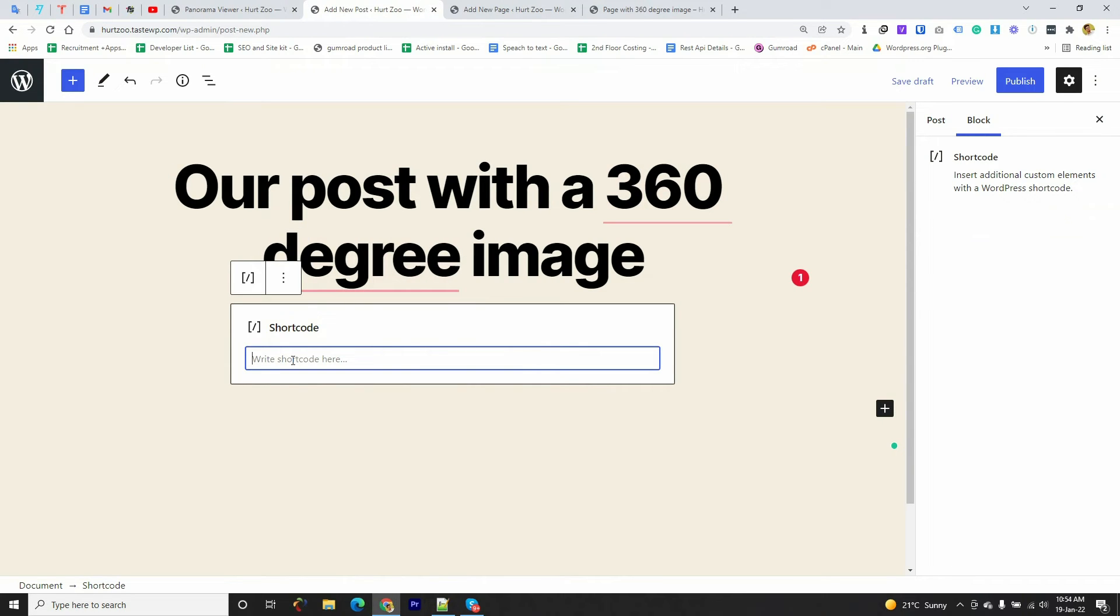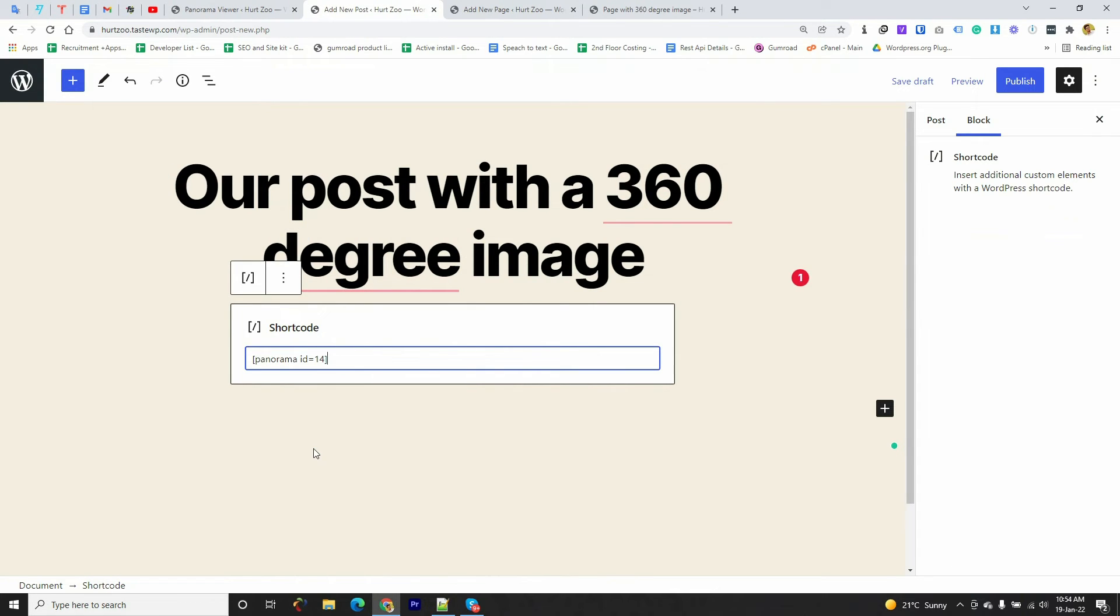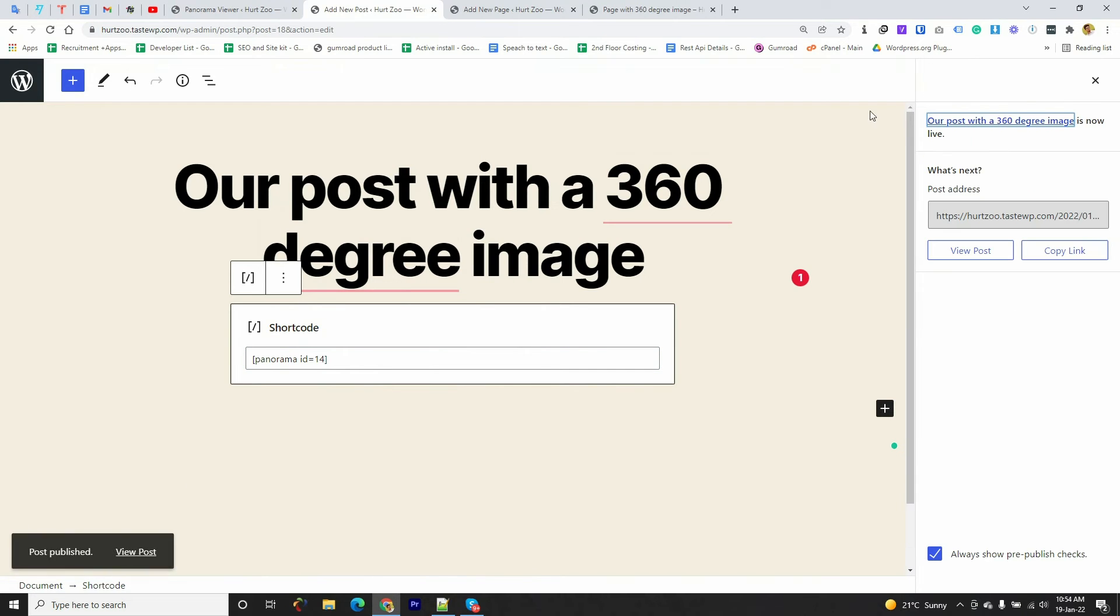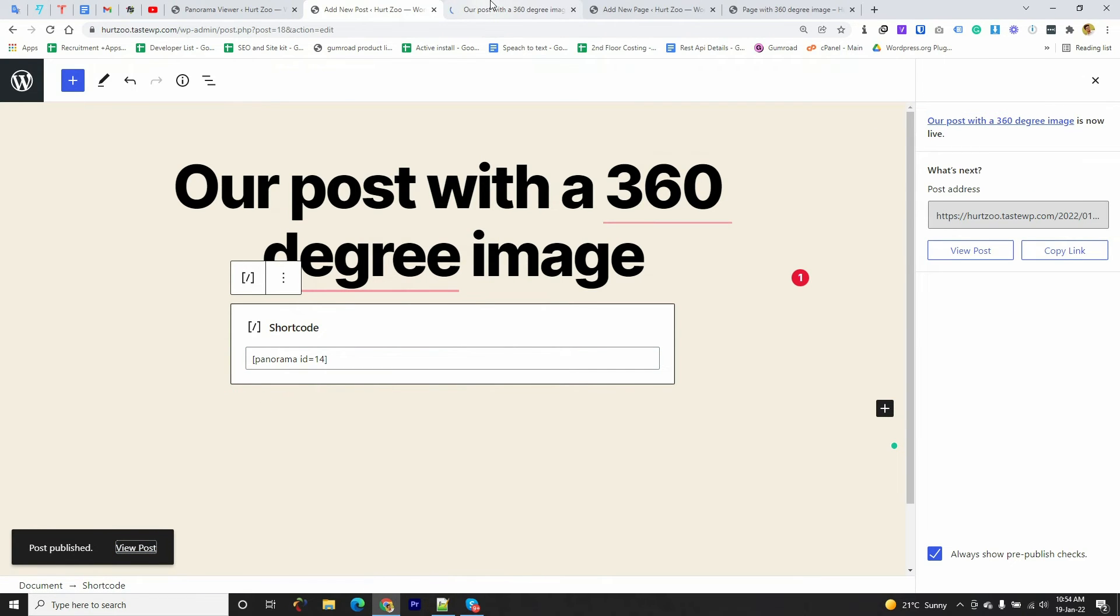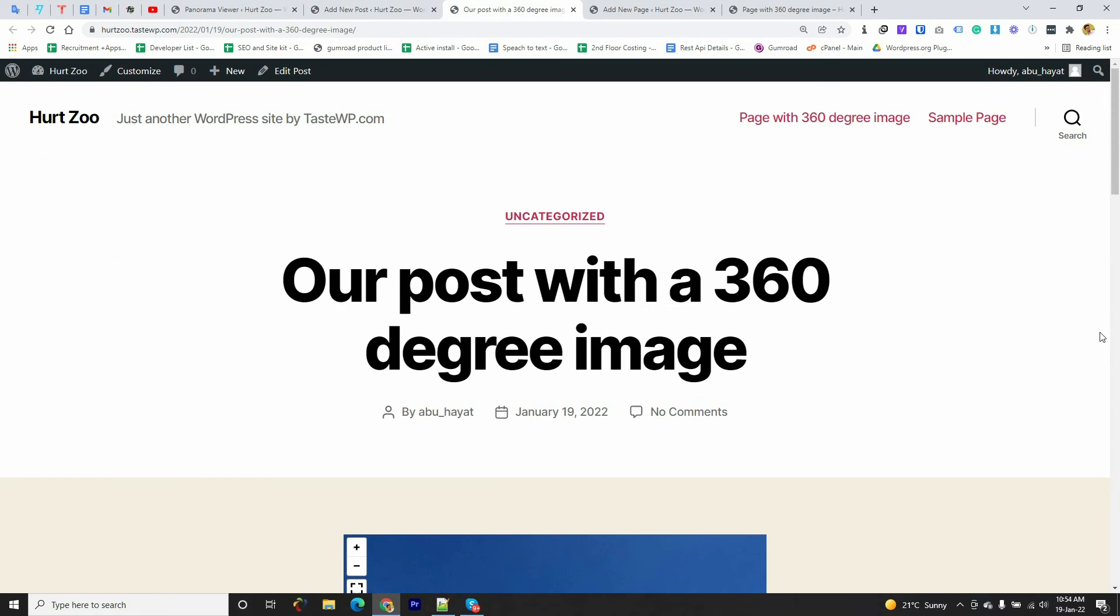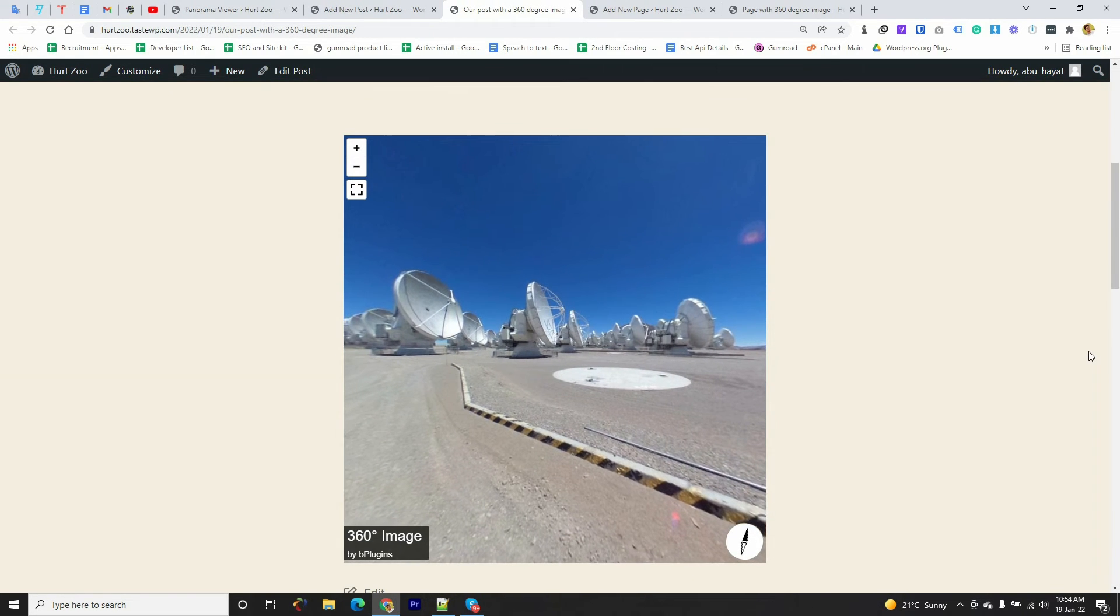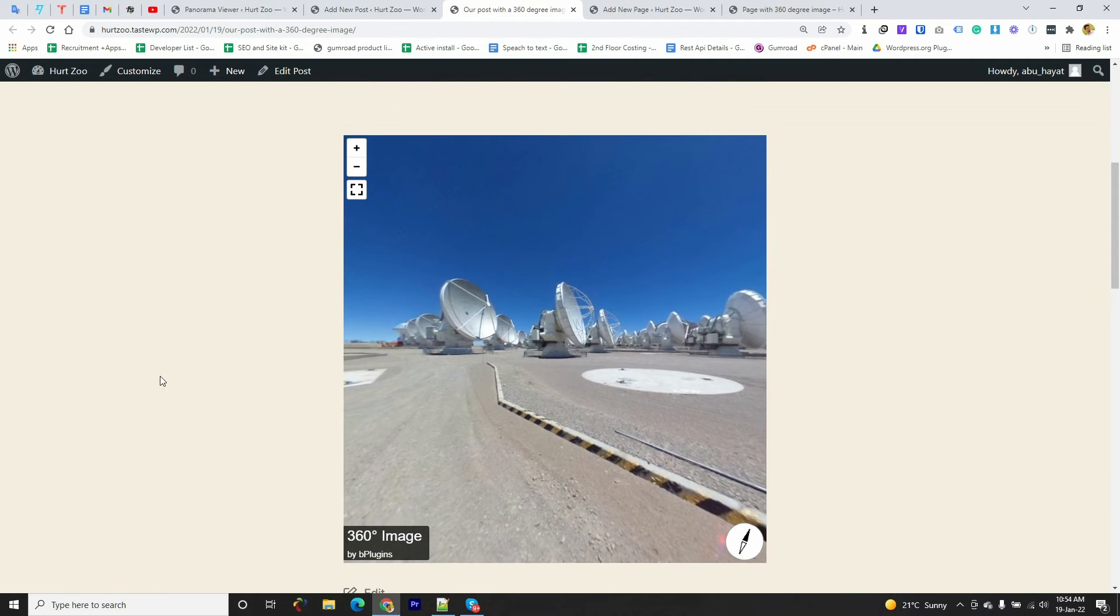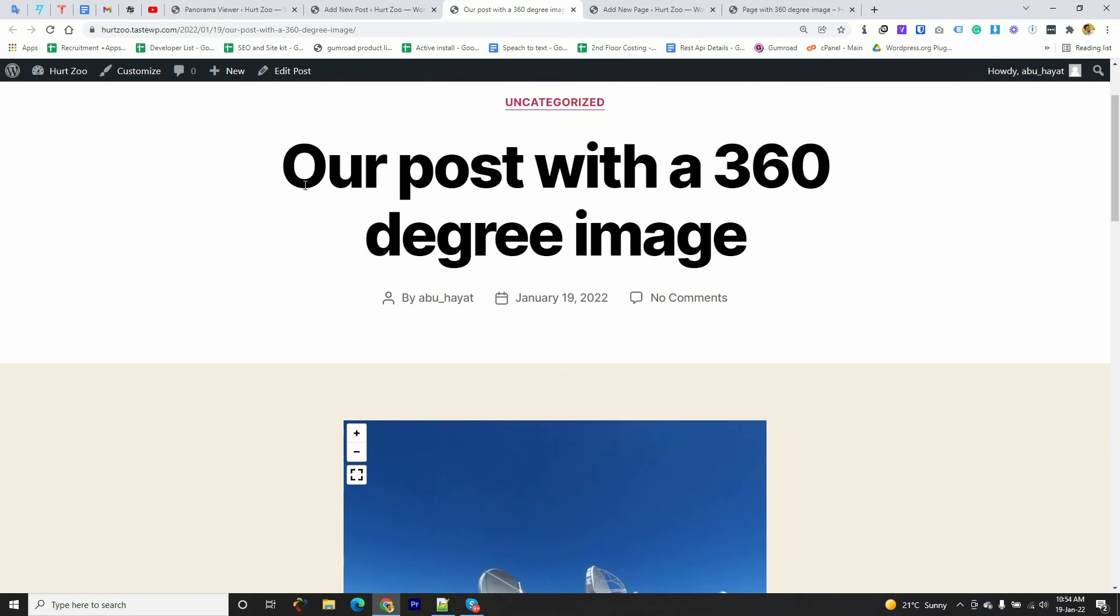And going to publish it. If we have a look at this post you can see that the 360-degree image is successfully embedded in the post.